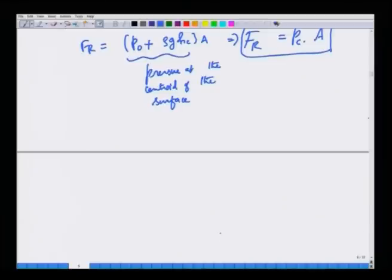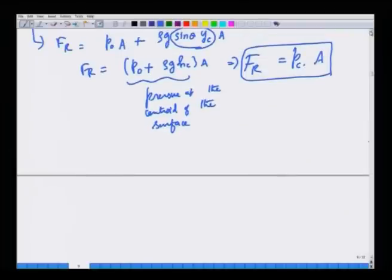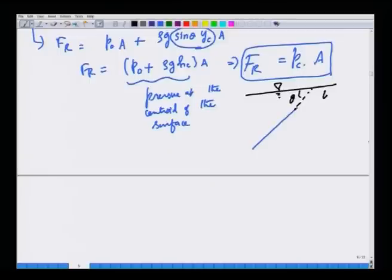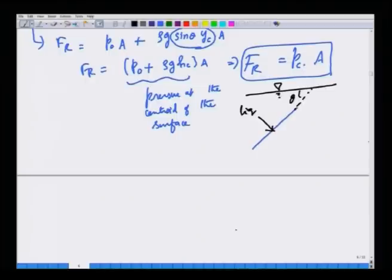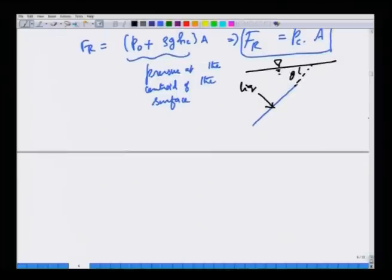The resultant force is simply the pressure at the centroid times the area. Two comments: first, this force acts only on one side. If the other side is also liquid, the same force acts on the other side too. If the other side is open to atmosphere, this is the force due to the liquid on one side. It depends on the problem and context as to what the other side is.